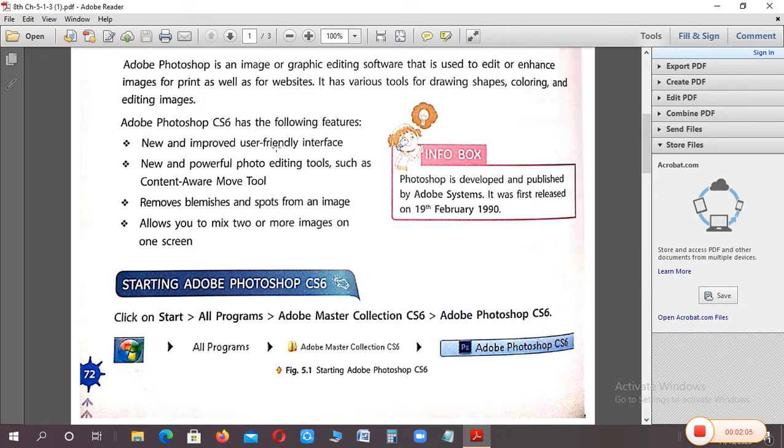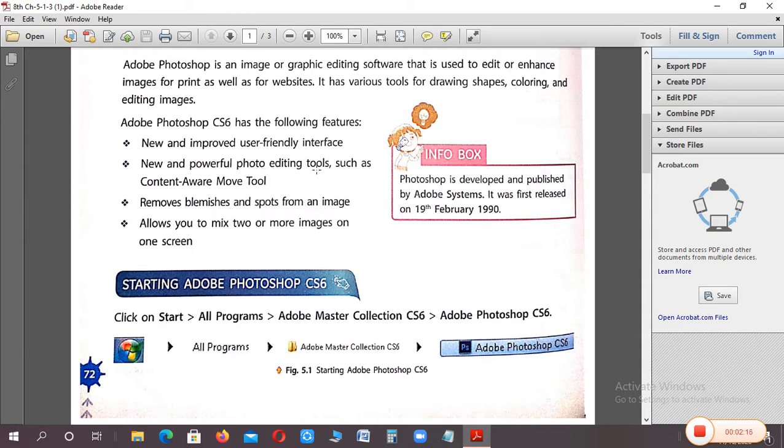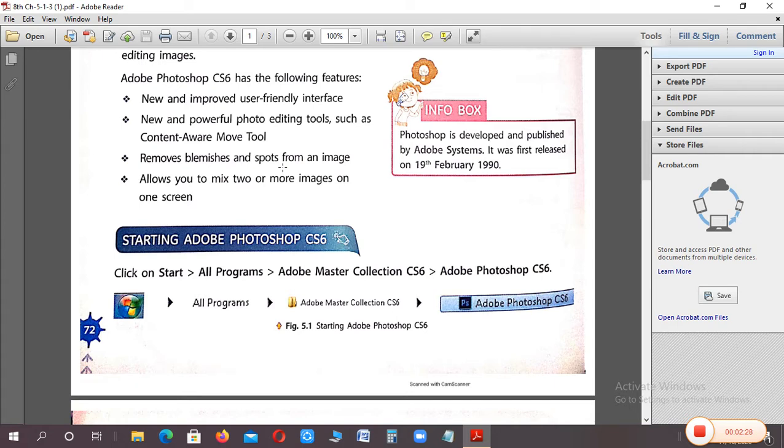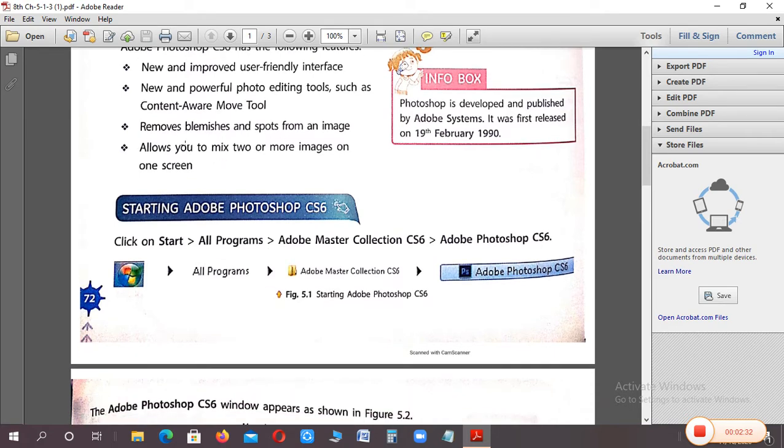Features of Photoshop CS6: New and improved user friendly interface. Easily we can use it, there's no problem using it if we take proper guidance. New and powerful photo editing tools like content aware move tool. Remove blemishes and spots from photos - if there are spots or blemishes on photos, it helps remove them.